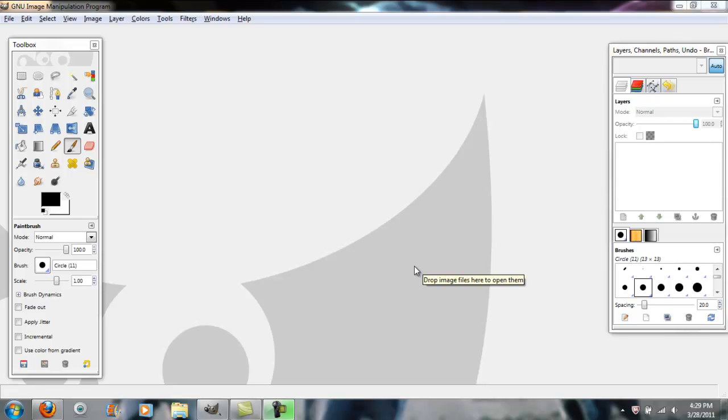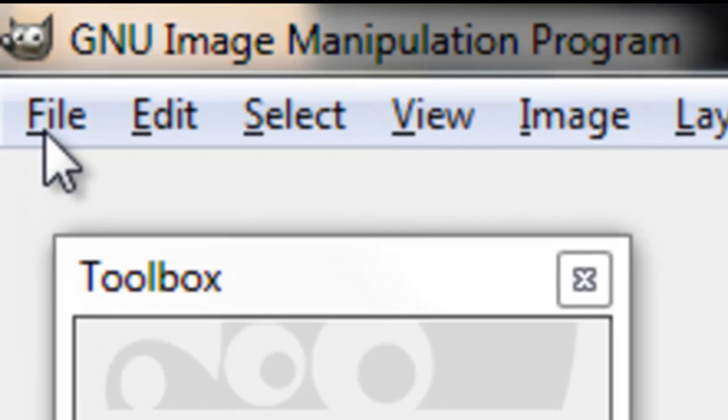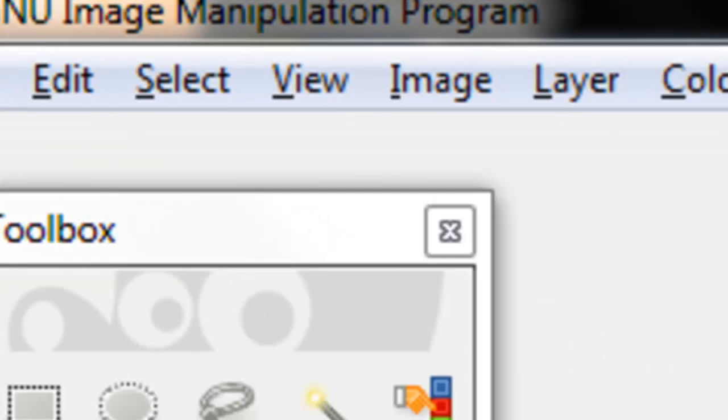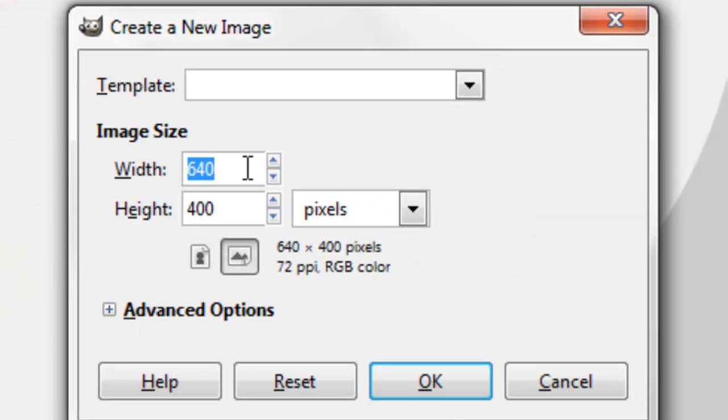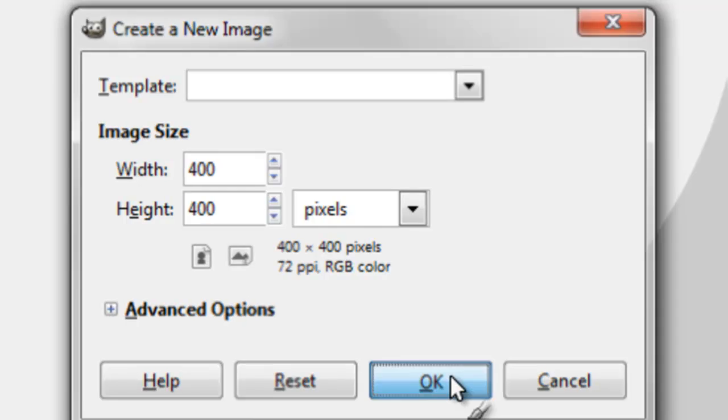So first what you want to do is open up GIMP, which I already have, go to File, New, make the width 400 pixels and the height 400 pixels and make sure it is in pixels. Press OK.